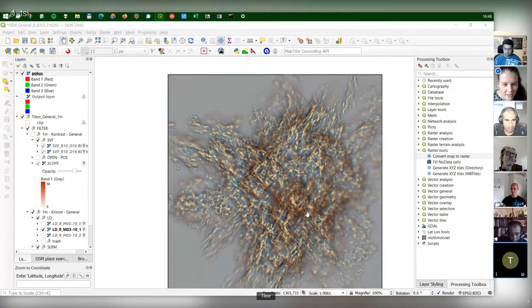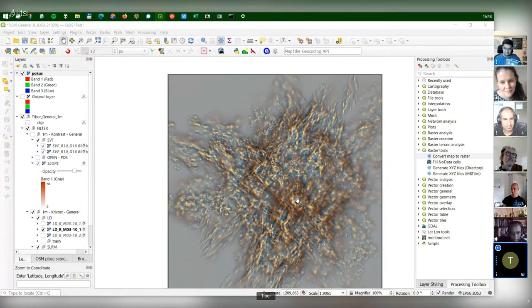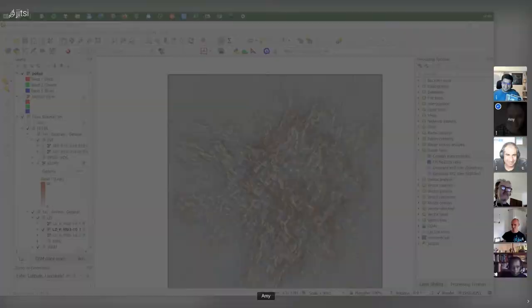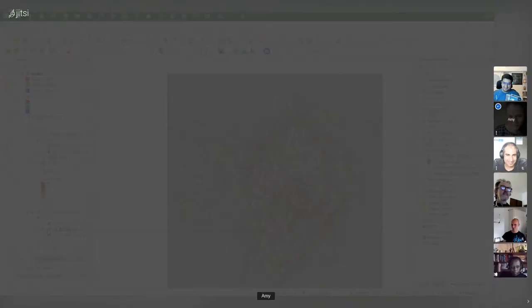I have to say goodbye to everybody because tomorrow I'm moving to an excavation in Egypt, so I had to prepare myself — but when I saw such a nice topic I had to join. Thanks Tibur, enjoy the excavation! I love how the blend modes and combining different outputs into a single image can bring out so much detail — it's fantastic.